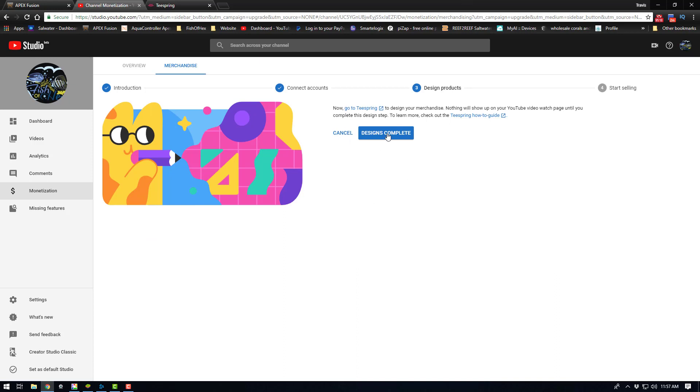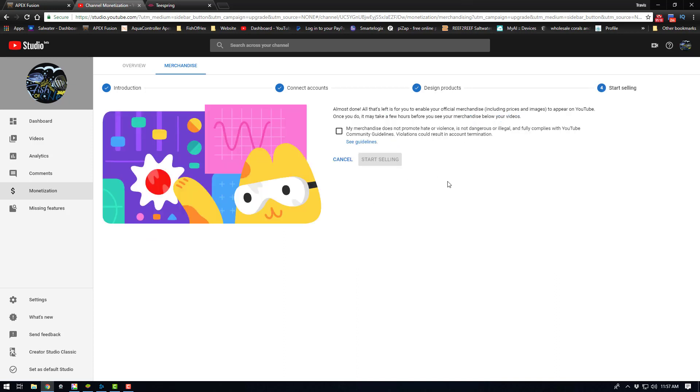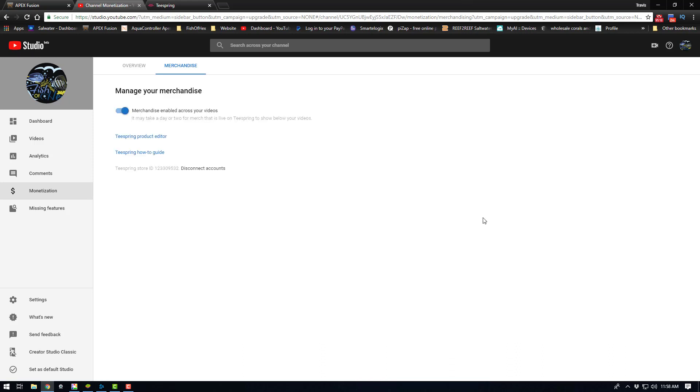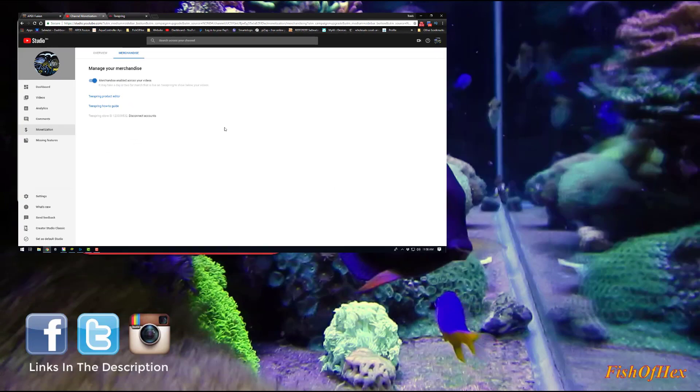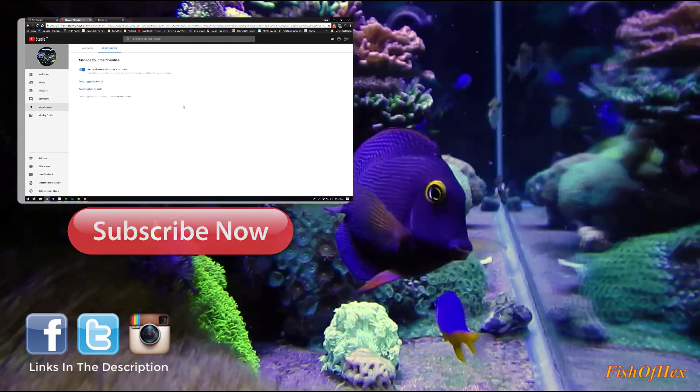Now you can go ahead and hit design complete and continue there just to agree the fact that it's not violent or vulgar or anything like that and start selling. Now it will take a few days to pop up but once it is all ready to go, you're going to have your merchandise pop up underneath all your videos and you guys can go ahead and sell through that.